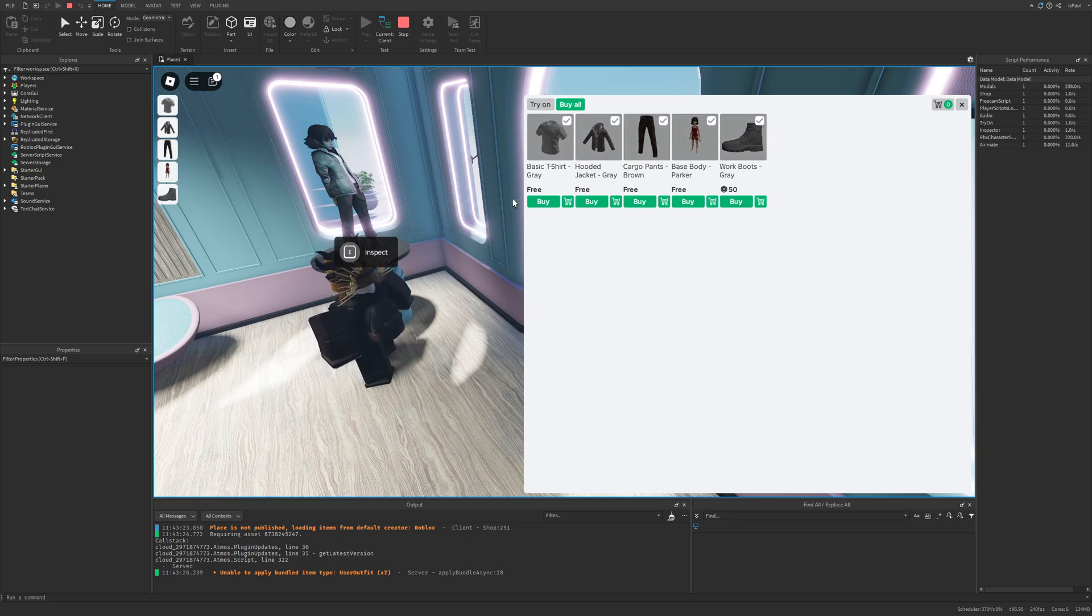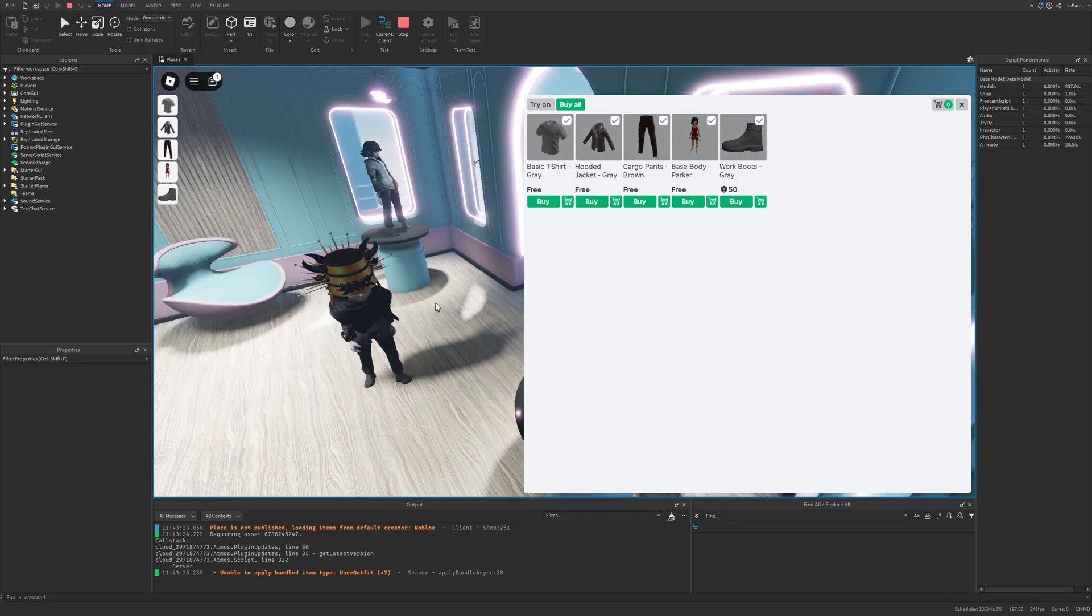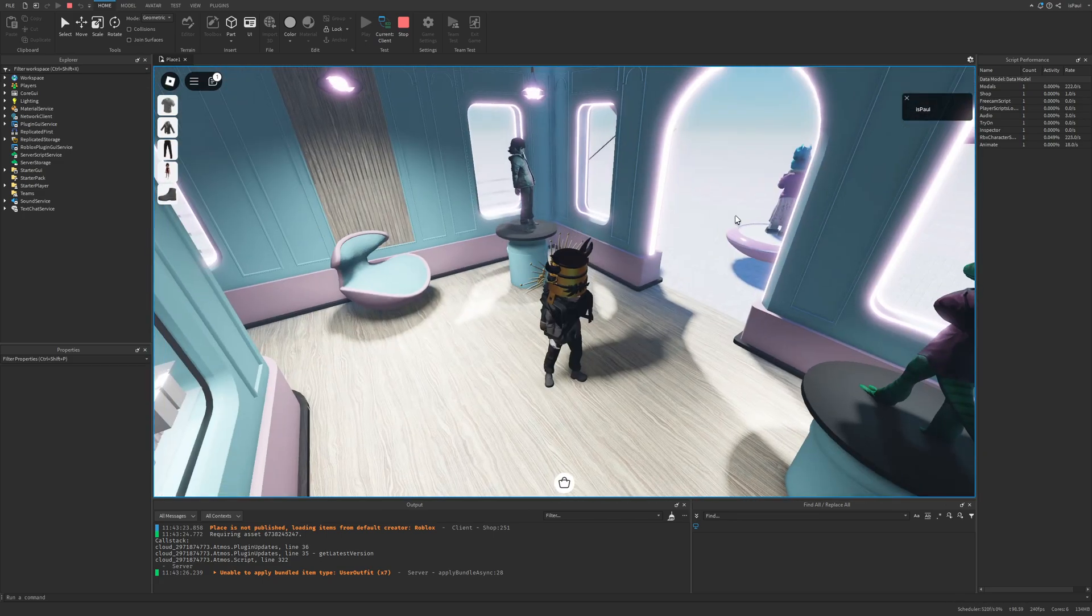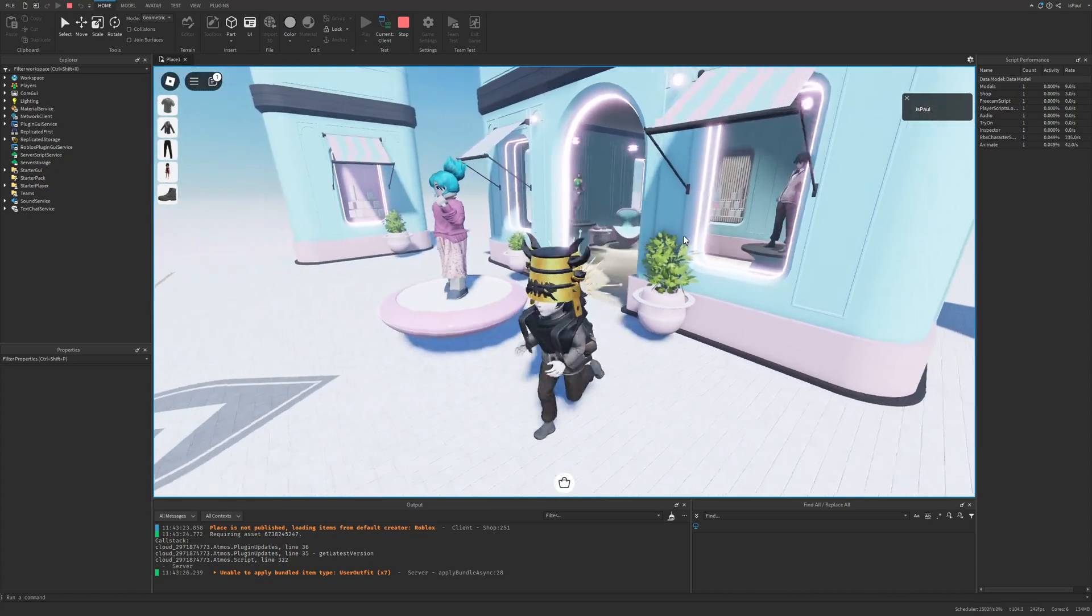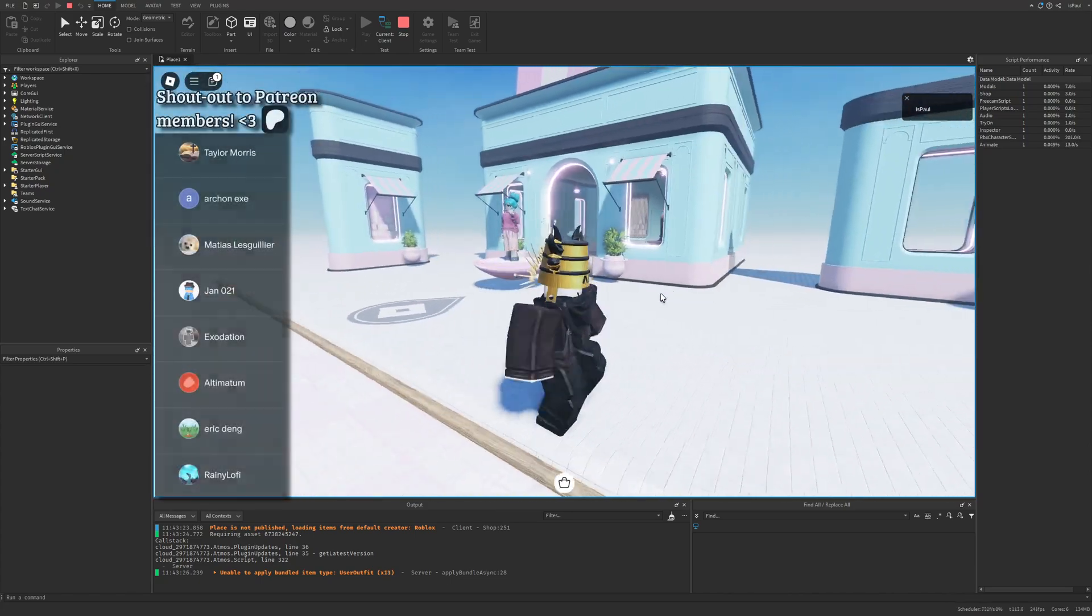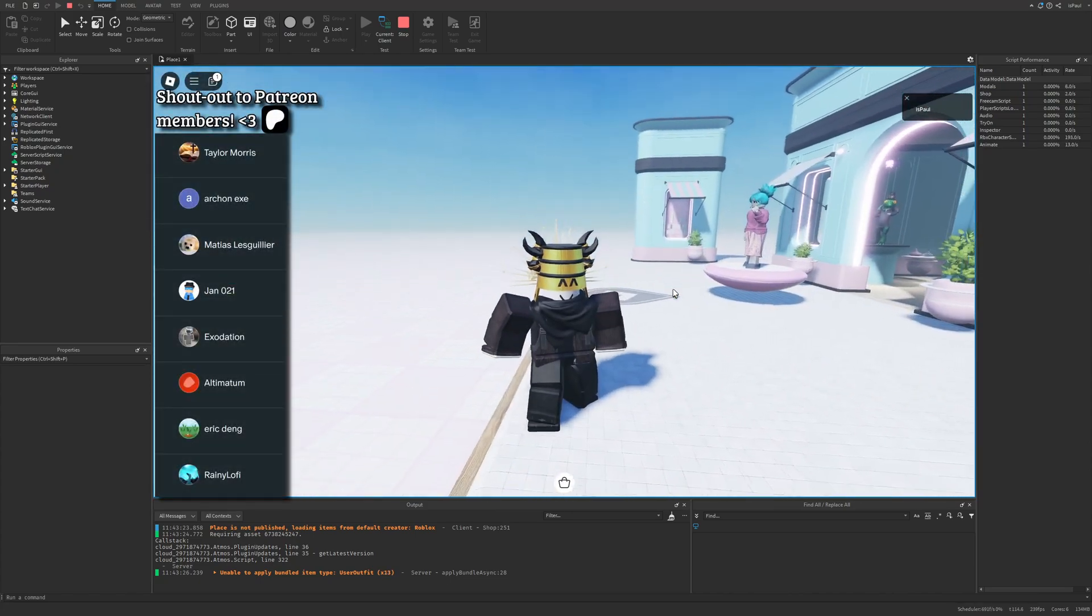And then you have the options to try on, buy all, and buy the items individually. So if I just press on try on it's going to change my avatar into this. So yeah and that's like these two main things that are in this template.